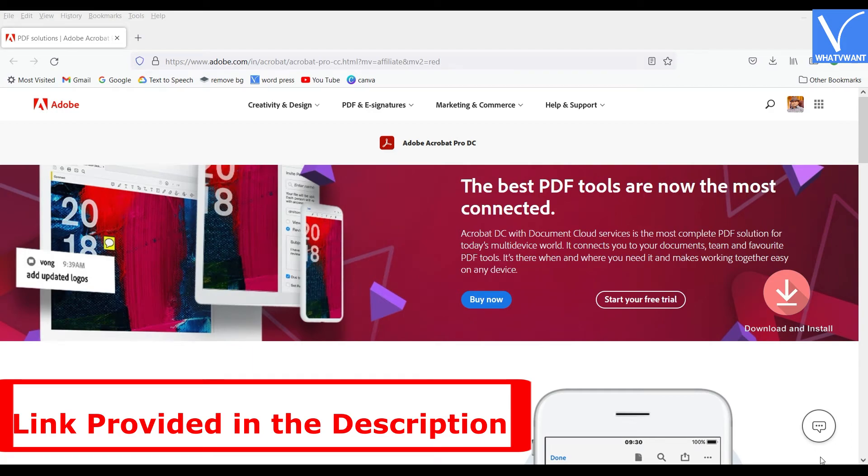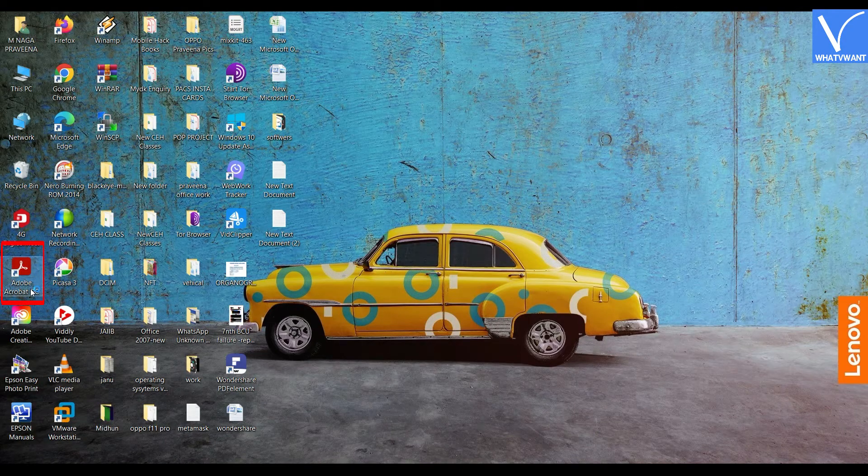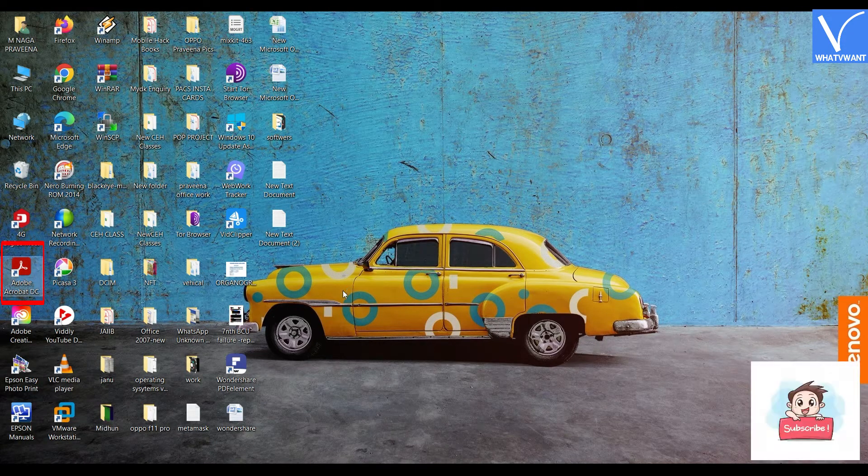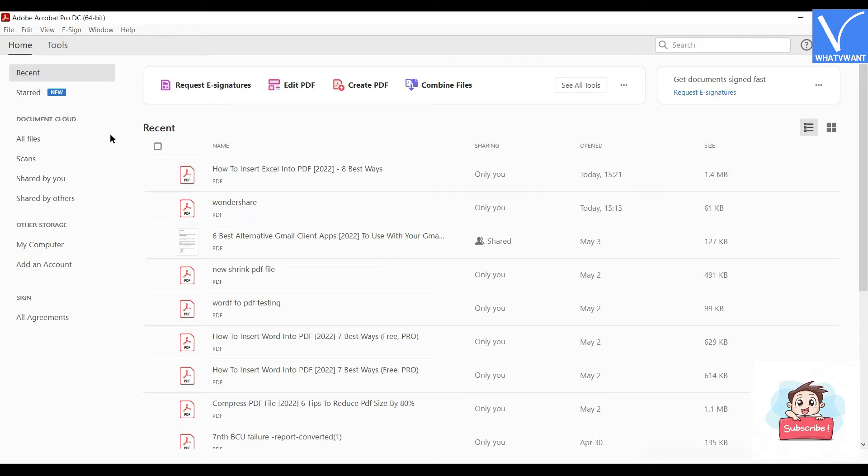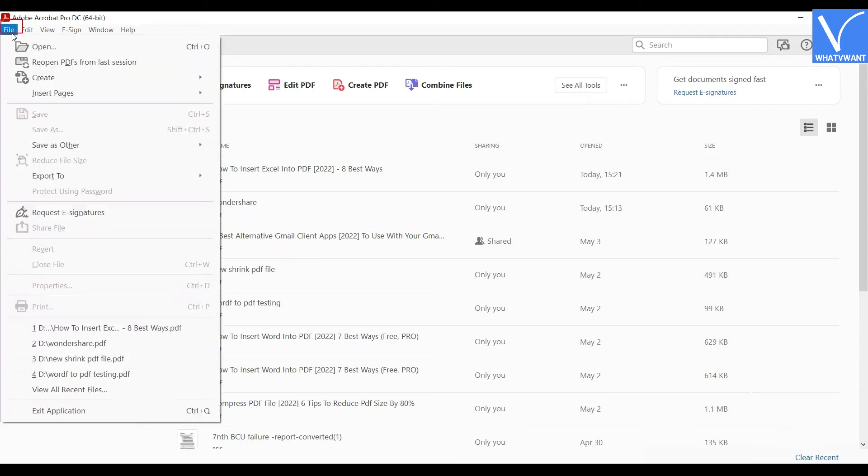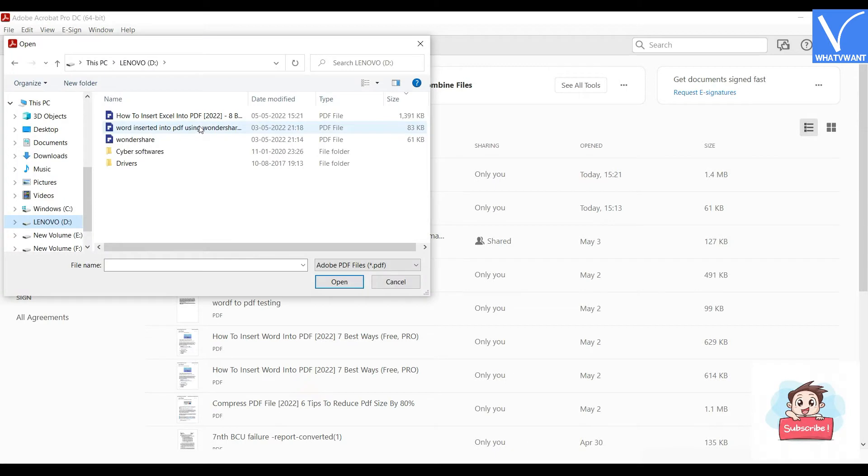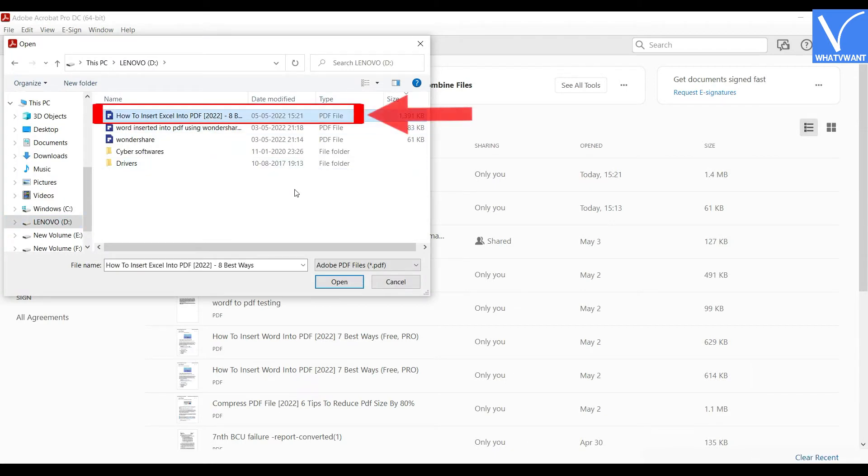Launch the application and click on the File option located at the left top corner. A drop-down menu will open. Click on the Open option and a window will pop up. Choose the PDF file from that window and click on the Open option to import the PDF document.